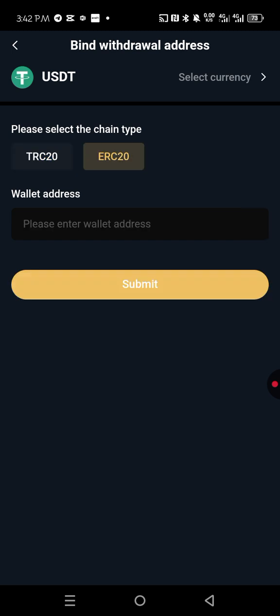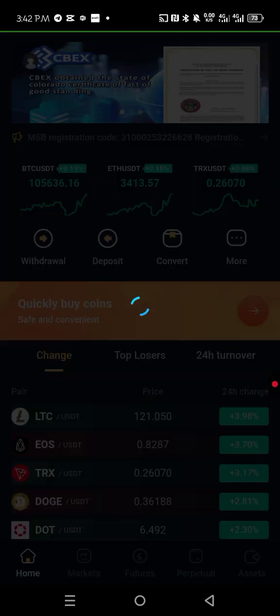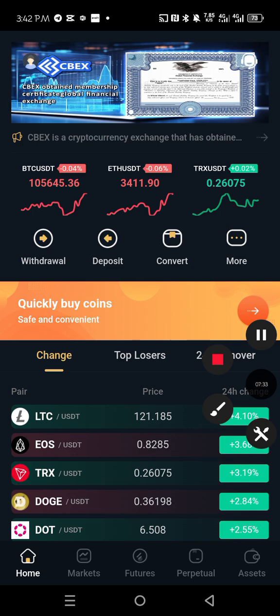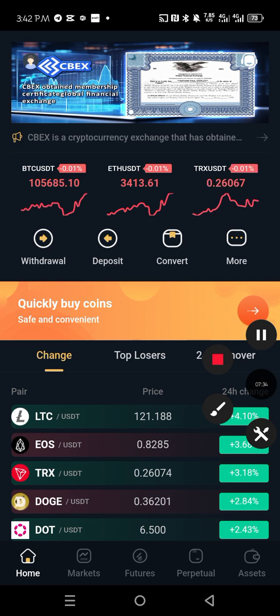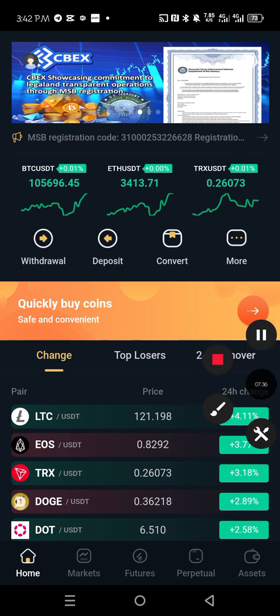It will be empty like this. So when you just press it, you paste it here and click submit. It will show as if it has been binded just the way this one is. So that's the simplest way to bind your withdrawal address to CBEX.